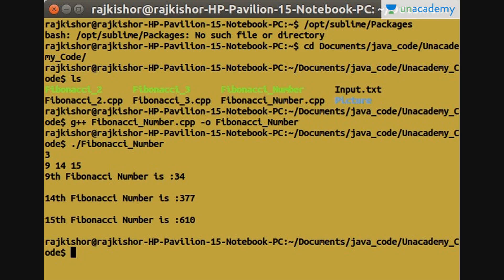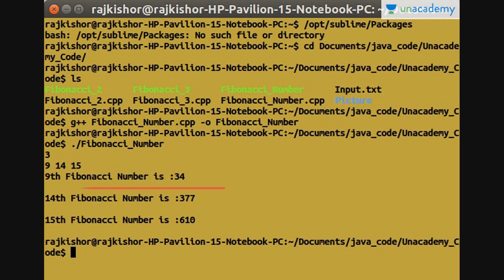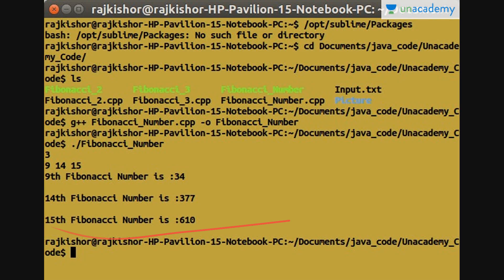If we try to run this function, we get output like this: we have taken three test cases where n equals 9, 14, and 15. It prints the 9th Fibonacci number as 34, the 14th Fibonacci number as 377, and the 15th Fibonacci number as 610.